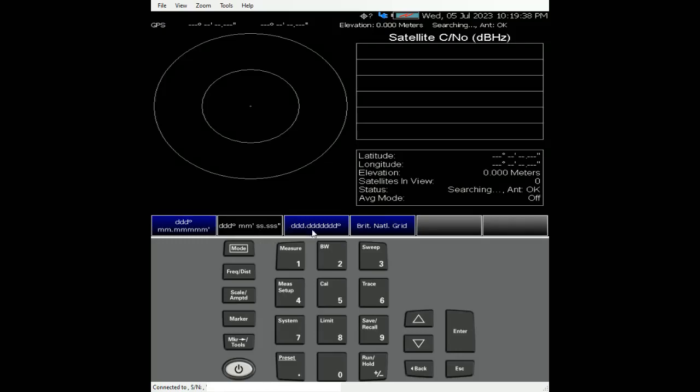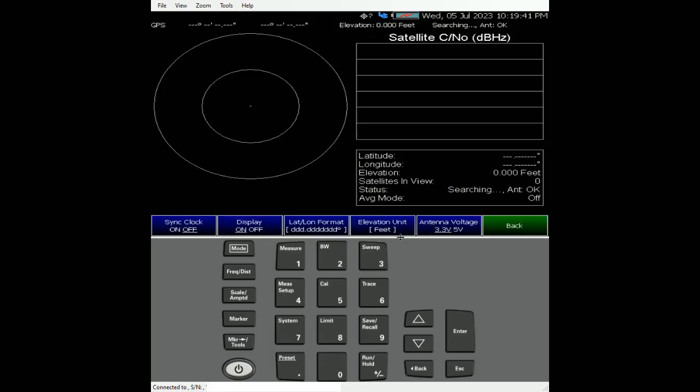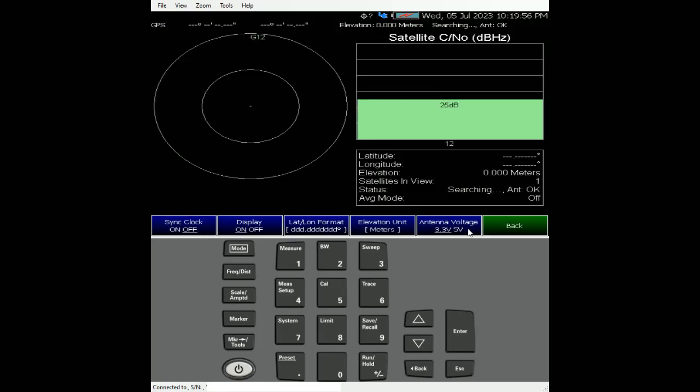For this case, just choose this one. Elevations is either meter or feet or inches, depending on whichever part of the world that you are in. Antenna voltage - these are active antennas. By default, we set it to 2.3 volts. Again, depending on your antenna that you're using. Just make sure that the antenna is outdoor so that you have a line of sight to satellites up in the sky.